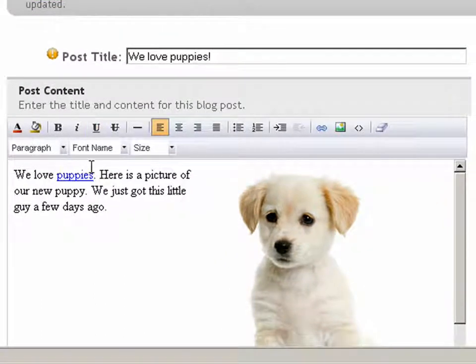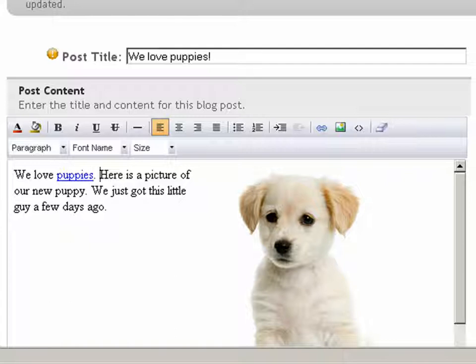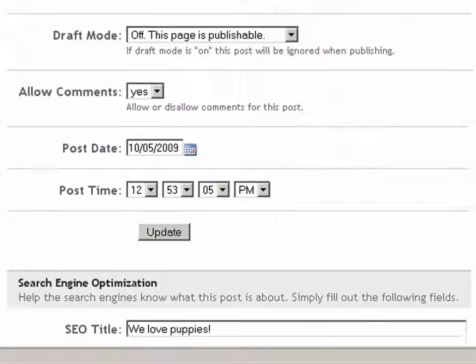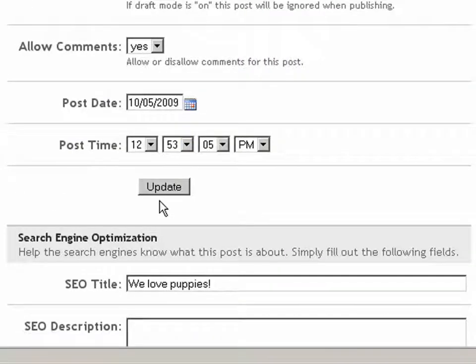As you can see, the text is now blue and underlined, showing us that the text is now a link. It's very important that we scroll down and click on the Update button afterwards, so we can save our changes.